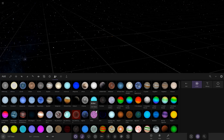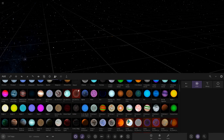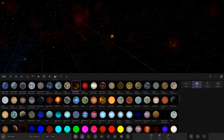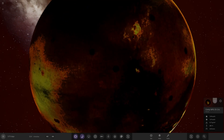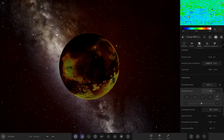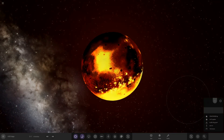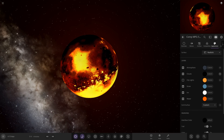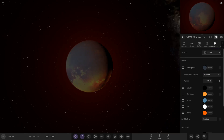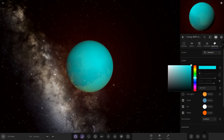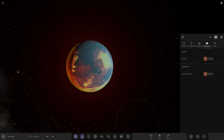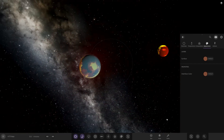Let's try 55 Cancri e — the diamond planet. Place it here. We need to add an atmosphere first — there we go, close it and reopen it. Now we can give it a thicker, custom atmosphere. Look at that — 55 Cancri e with a custom bluish diamond-color atmosphere, and you can still see the cool surface underneath. You could mix between the two and create something really interesting.